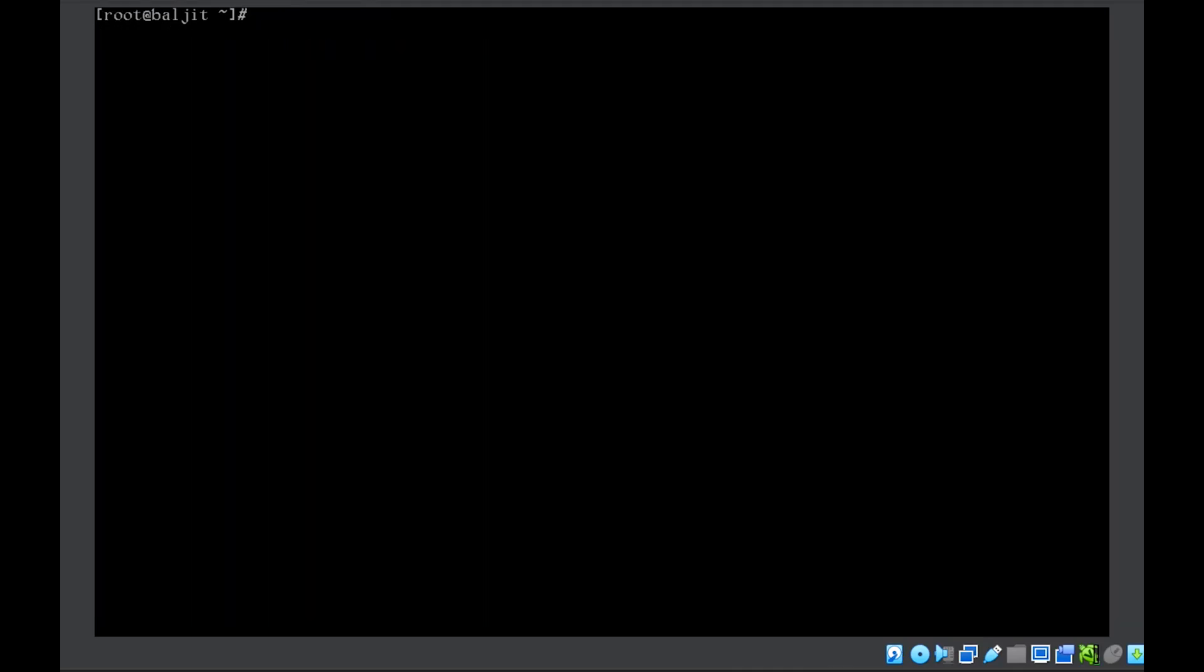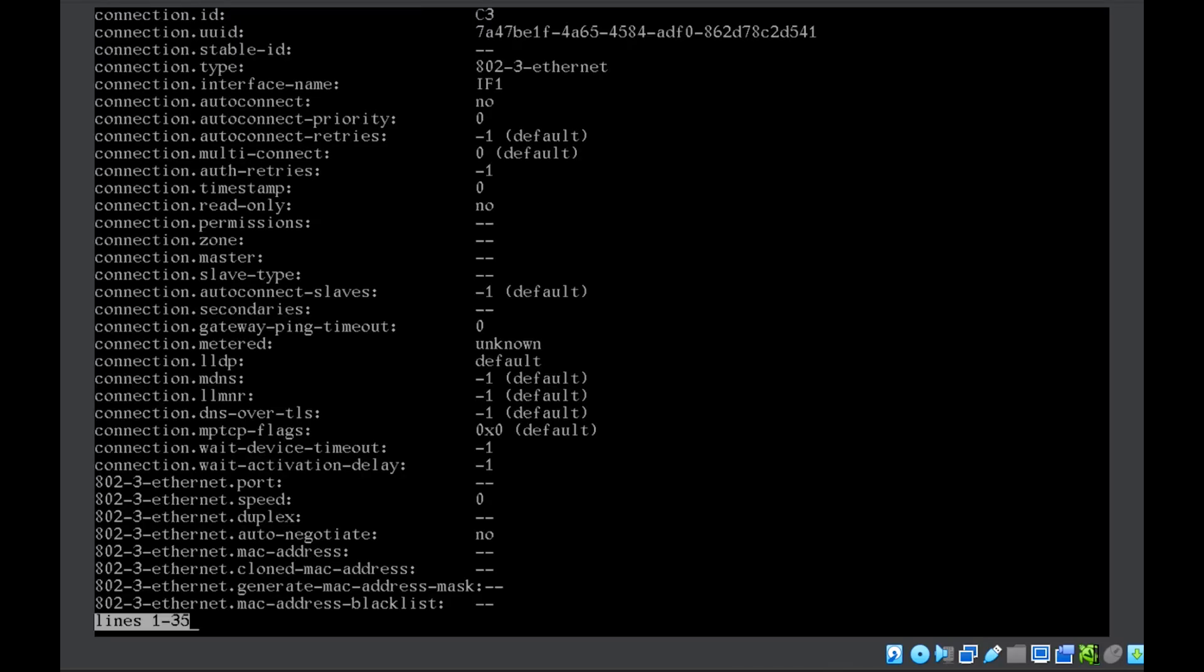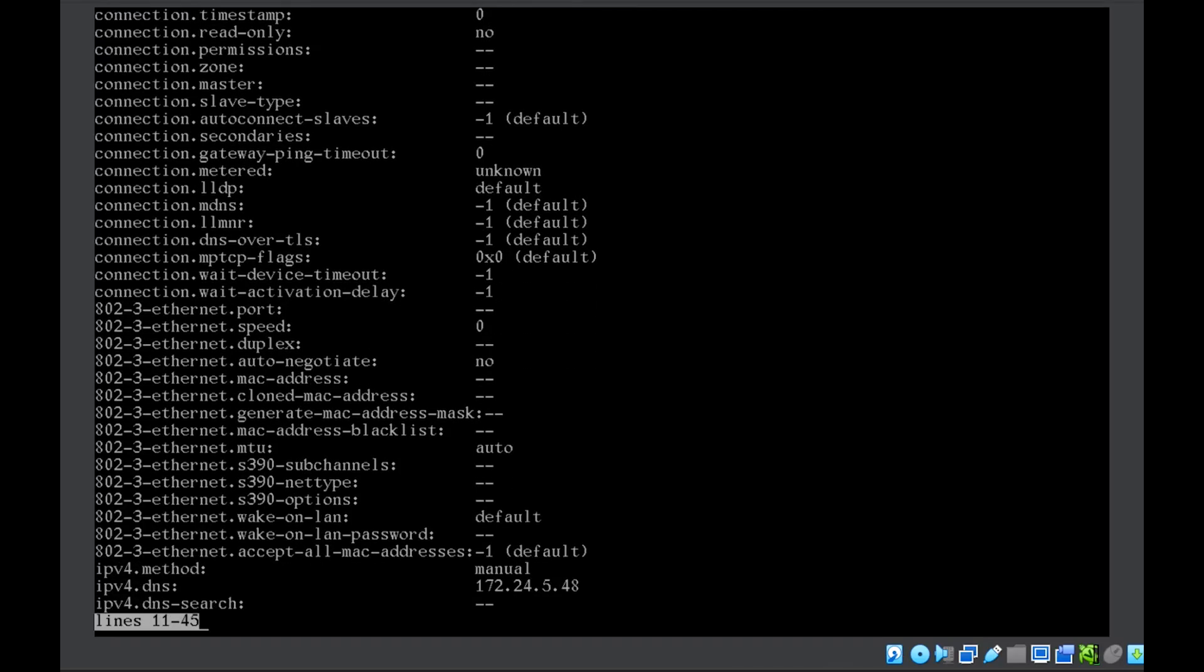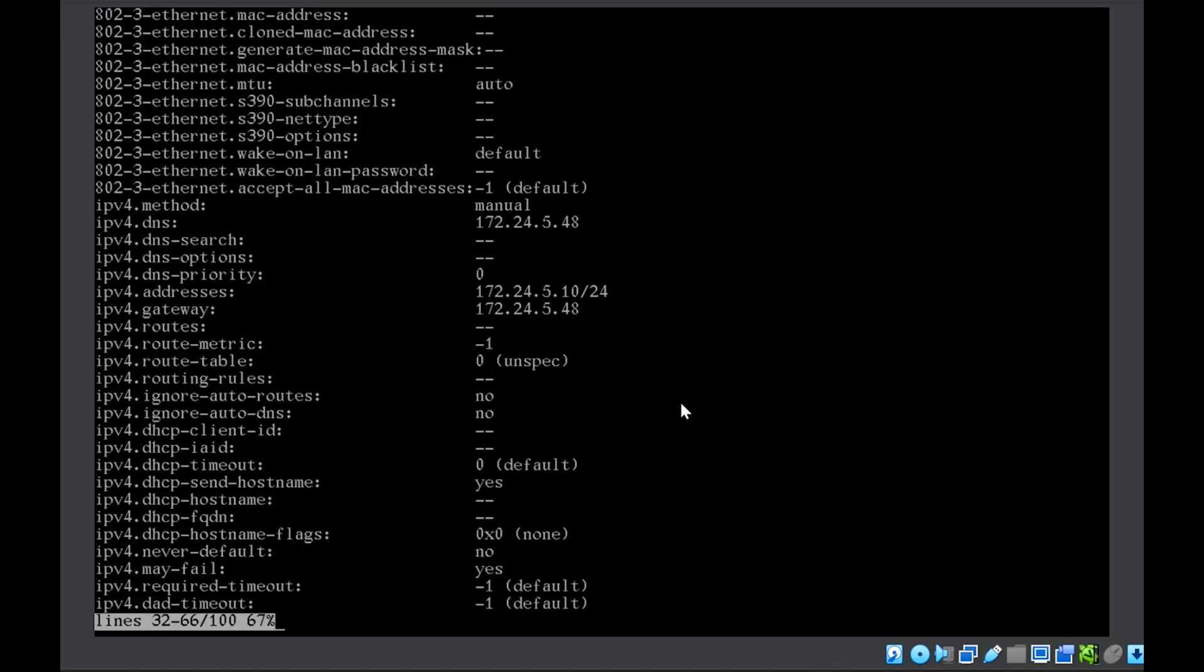Now we can check nmcli connection show C3. If we scroll down, we can see all the three changes that we have done - DNS, IP address, as well as the gateway.